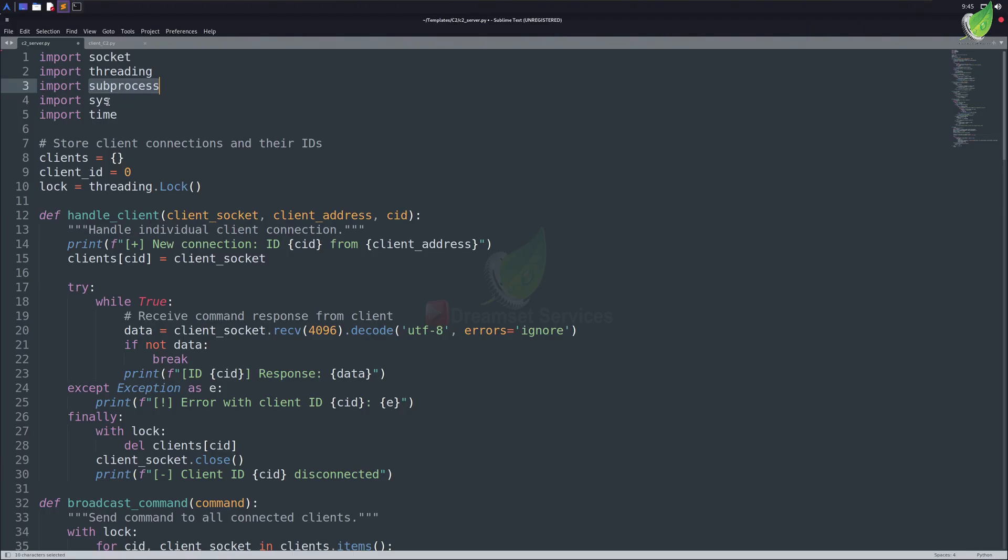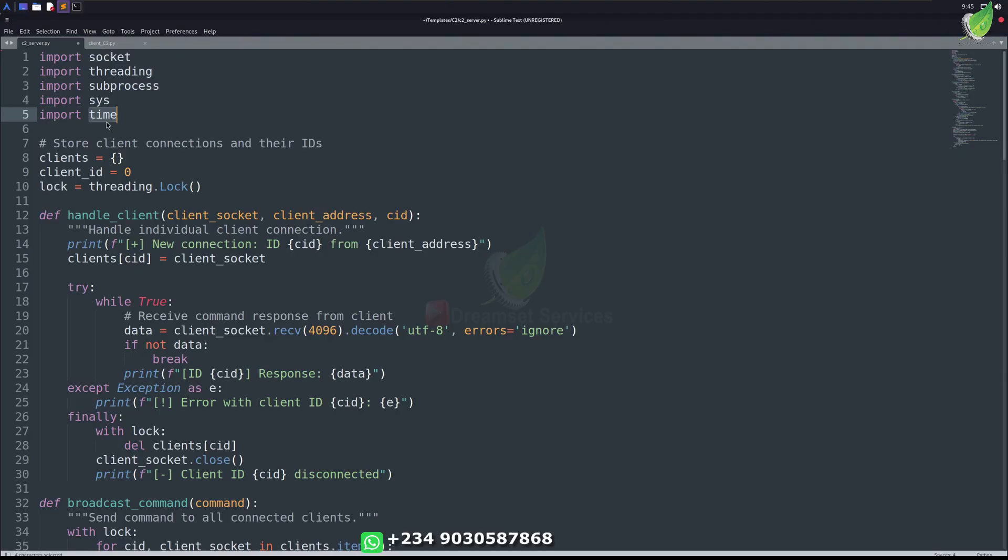The subprocess module is used to run system commands. We'll use it to get shell access inside our clients. Next, we've the sys module. In this specific program, we're using it for exiting the program. And finally, we've the time module for optional sleep and time-based functions.